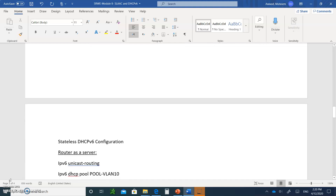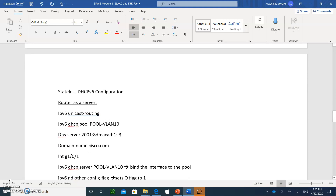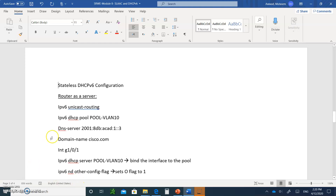Let's talk about the stateless DHCPv6 configuration on the server end. First, you enable the router for IPv6 by typing the command `ipv6 unicast-routing` — that will enable dual stacking so it can process both IPv4 and IPv6 addresses. Then you create an IPv6 DHCP pool and specify the DNS server address and the domain name. That's it — stateless just gives you the DNS server and the domain name.